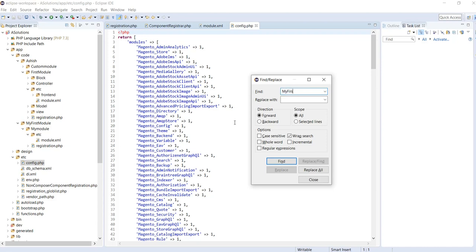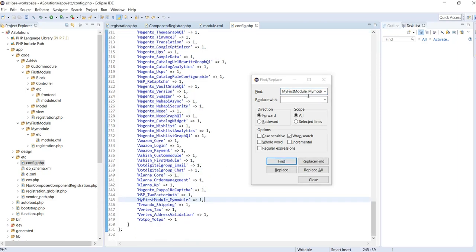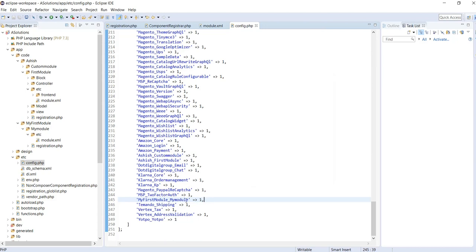Search for MyFirstModule_MyModule in the config.php file. You will be able to see that the module is enabled in the config.php file, and from the command line you will also get the message that the module is enabled.